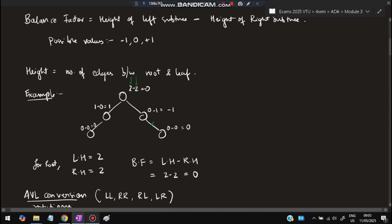For another node, the height of the left subtree is one and the right subtree height is zero, so one minus zero equals one — balance factor is one. For a leaf node, zero minus zero is zero. For a node with only a right child, zero minus one equals minus one. So the balance factors we get are zero, one, zero, minus one, and zero — all valid AVL values.